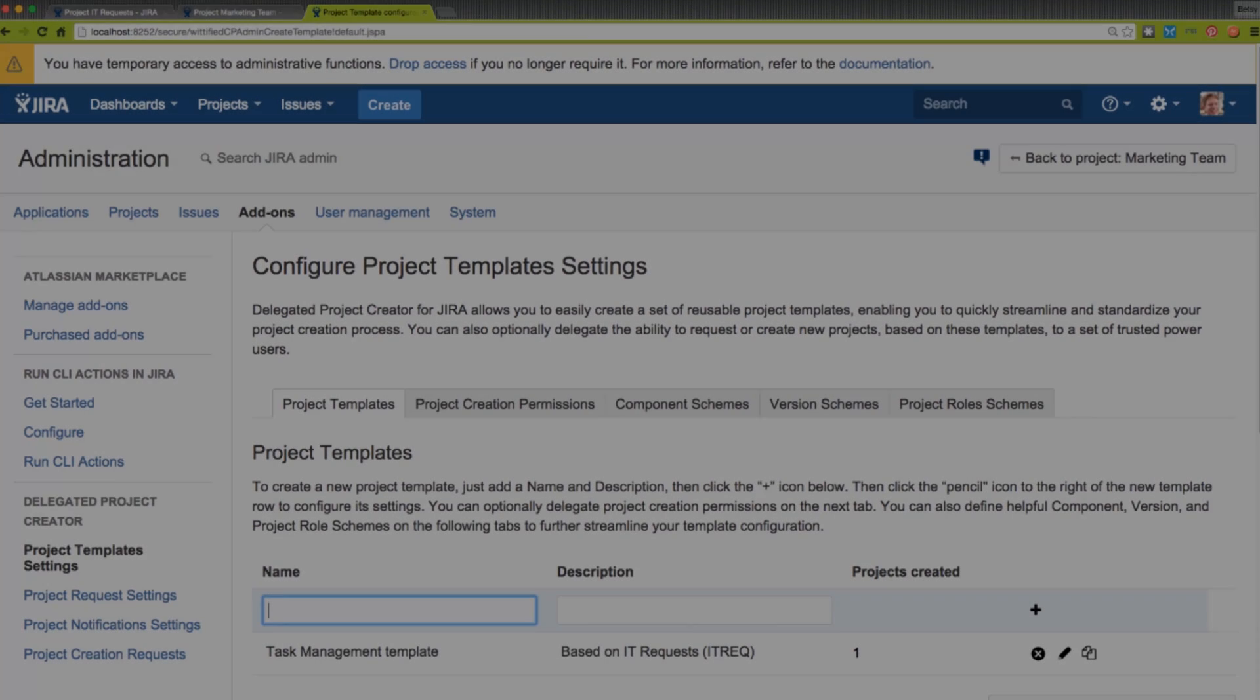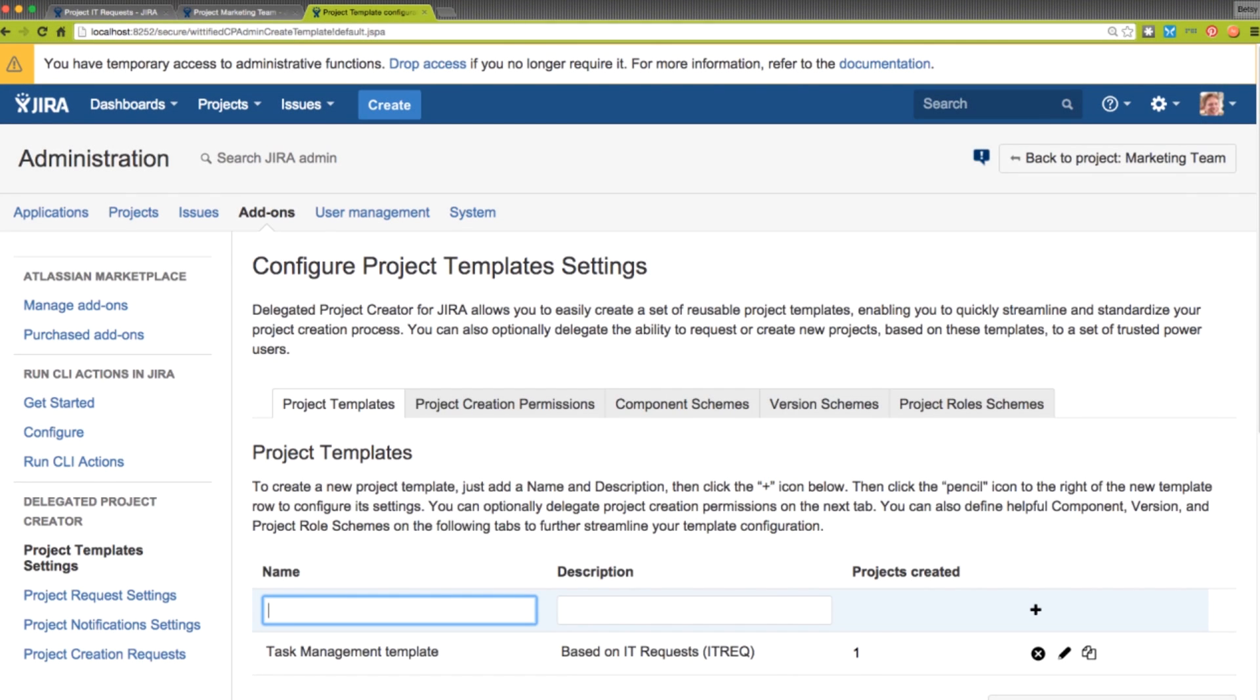Remember earlier when we showed the ability for administrators to define schemes that JIRA doesn't natively support? Well, in these other tabs in the Configuration screen, we can define these special schemes manually.